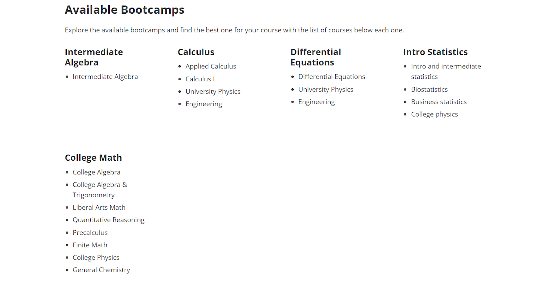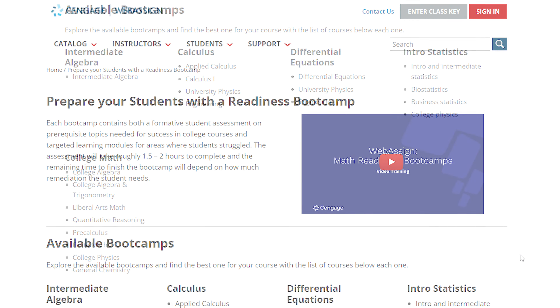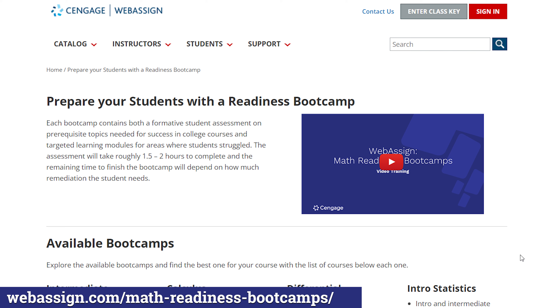For help getting started, visit the readiness boot camp page for quick start guides and additional information.